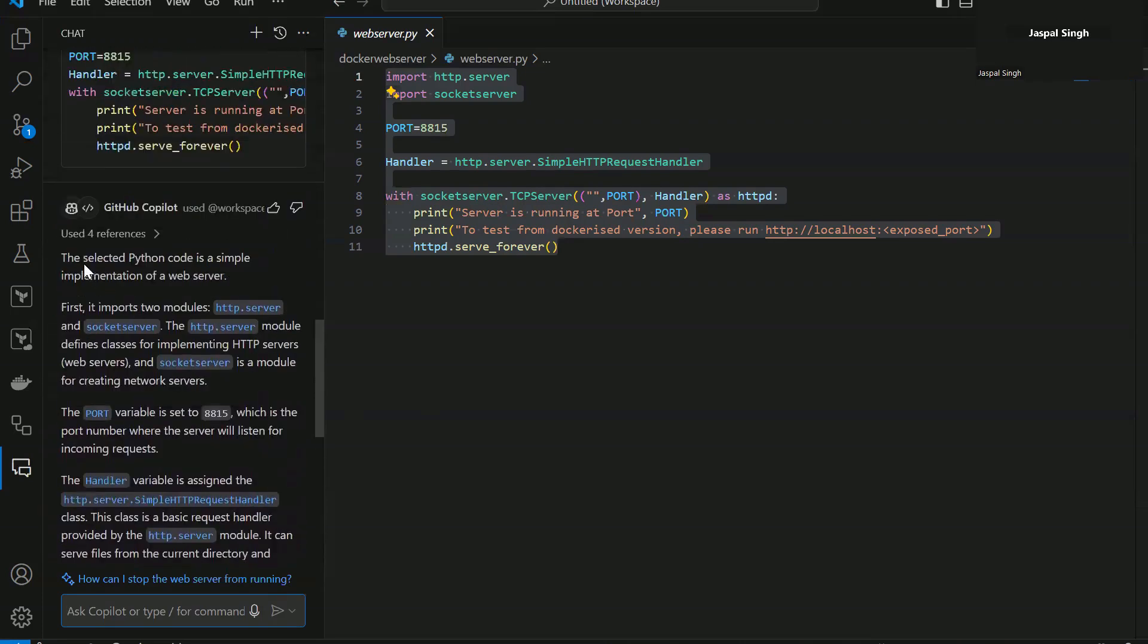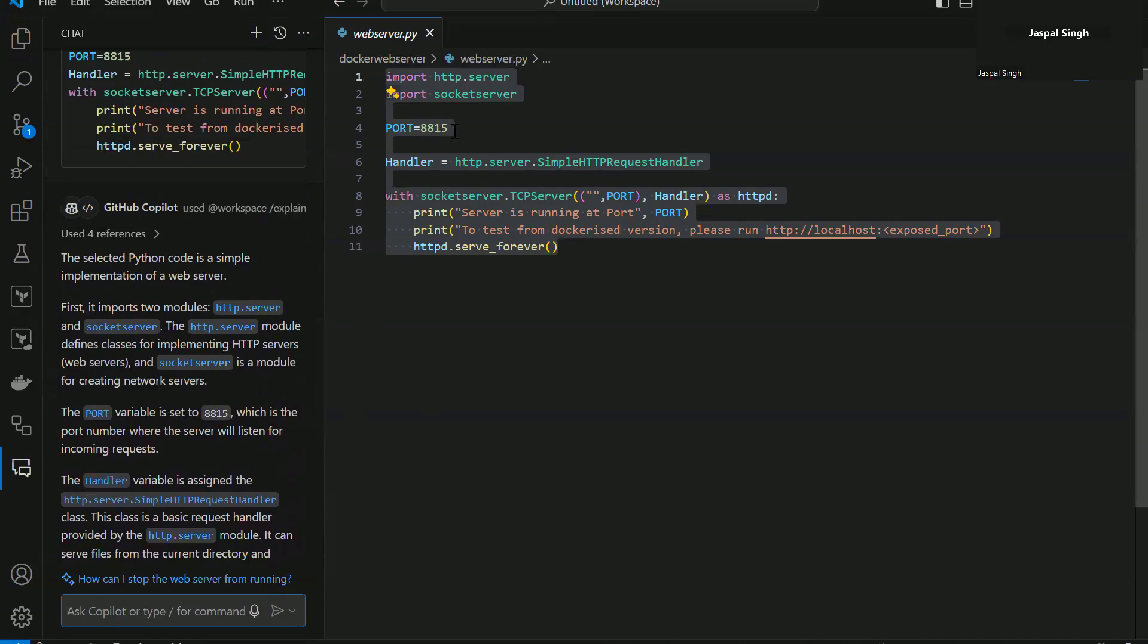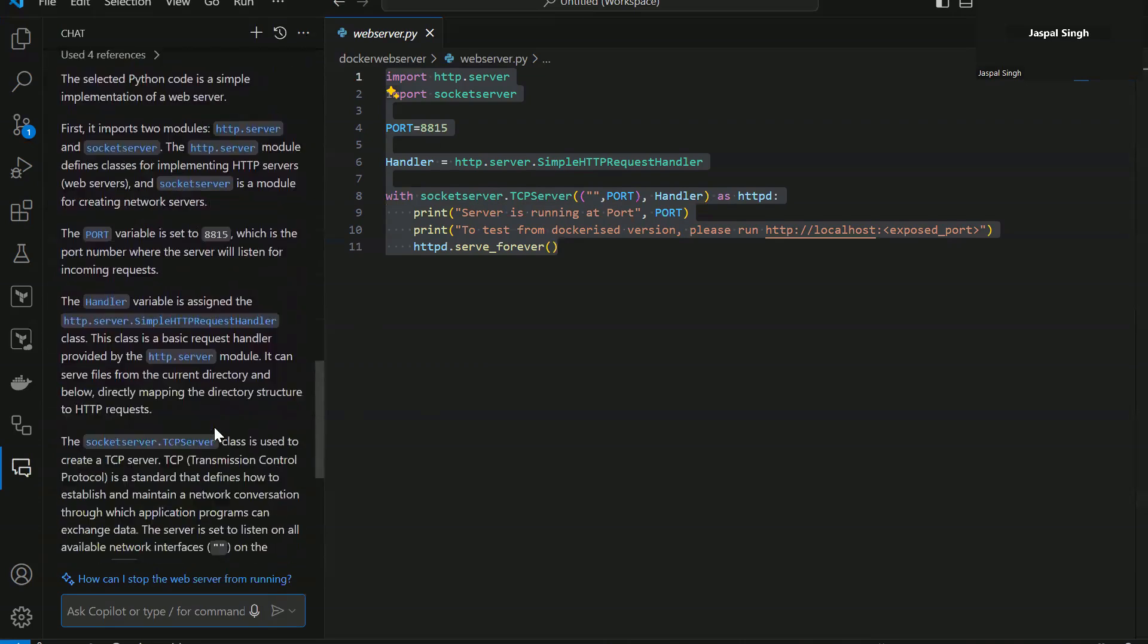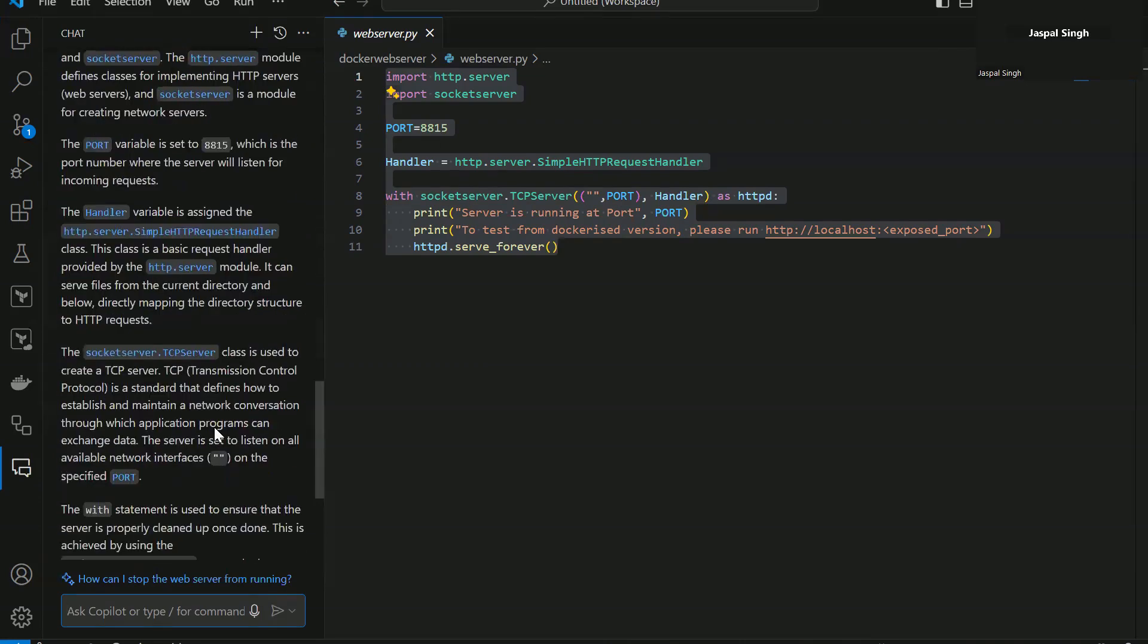And you can clearly see here, the selected Python code is a simple implementation of a web server and this is what exactly I told you at the start of the video. First, it imports two modules, http.server and socket server. This is going through all the lines of your code and telling you what exactly each line is doing.